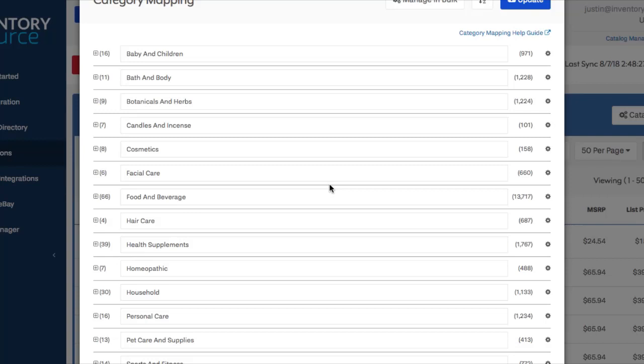So probably the number one question we get asked is how to set up a three-level category structure. By default, when you look at our mapping tool, you can really only set up two levels of categories, but there is a way to go about this to set it up in a three-level structure.